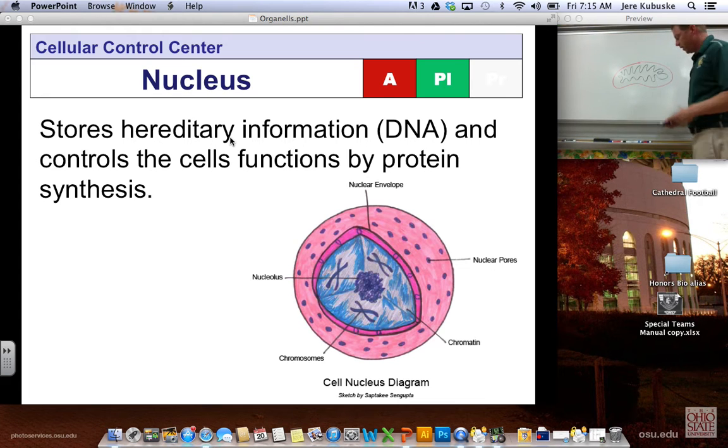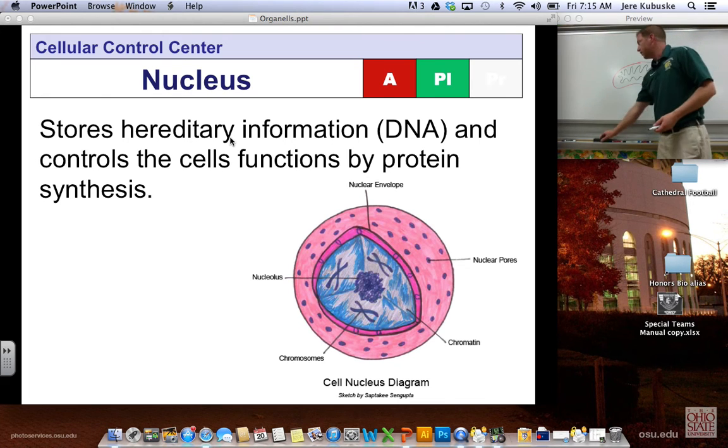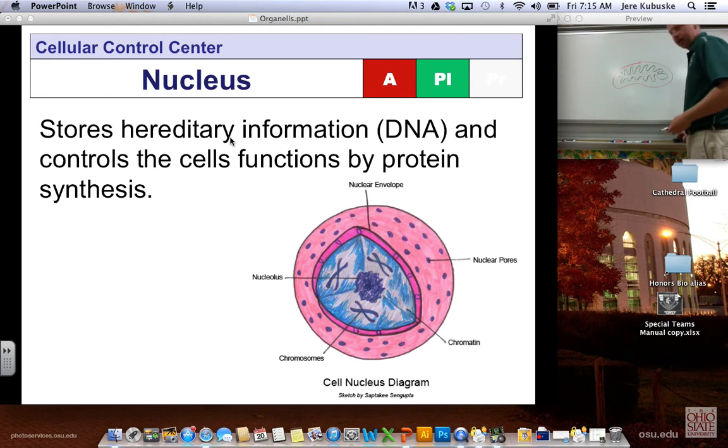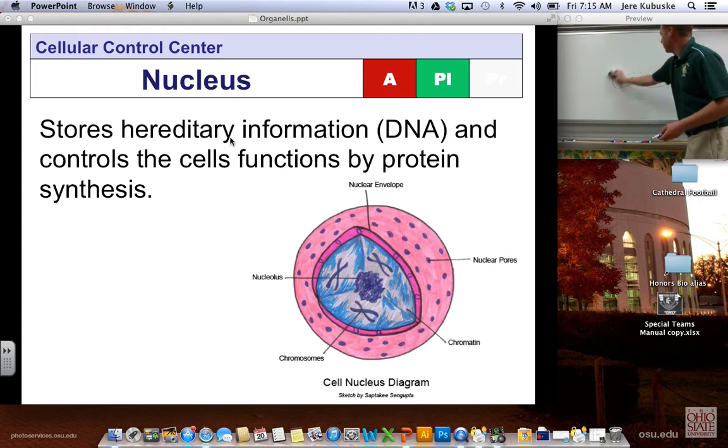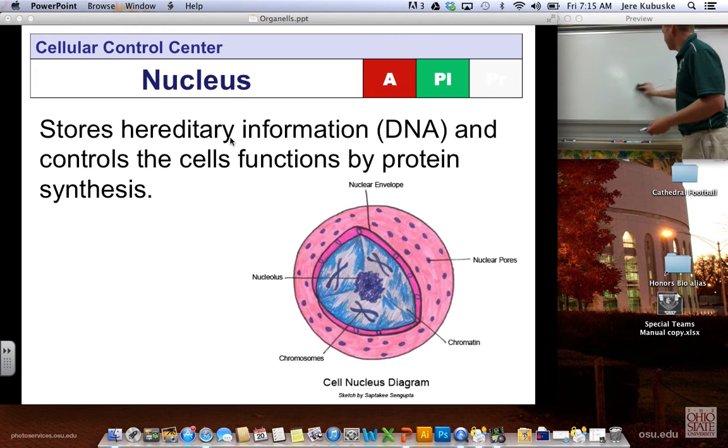Let's talk about the parts of the cell. The most important part of the cell is the nucleus. If I could move my whole mitochondria here, we'll come back to him later.